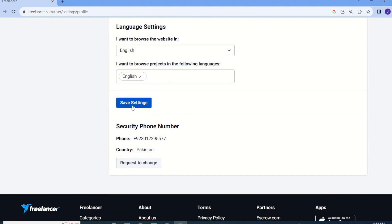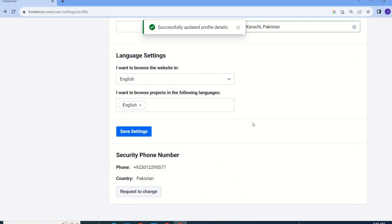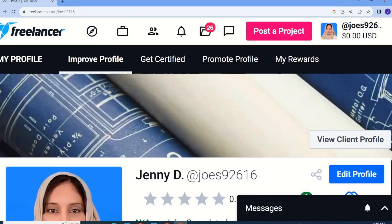Once I click on Save Settings, my name will be changed. As you can see, my username has been successfully updated — my name has been successfully changed from Joy Smith to Jenny Dale. This is my username, changed using these simple steps, and you can do it easily too.